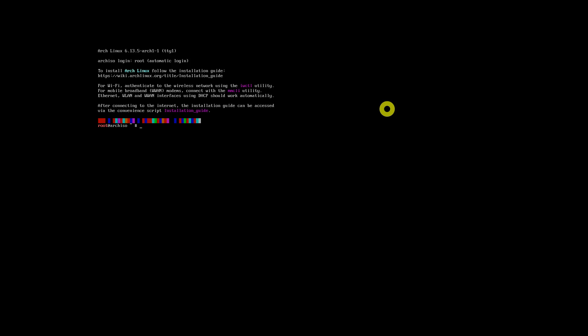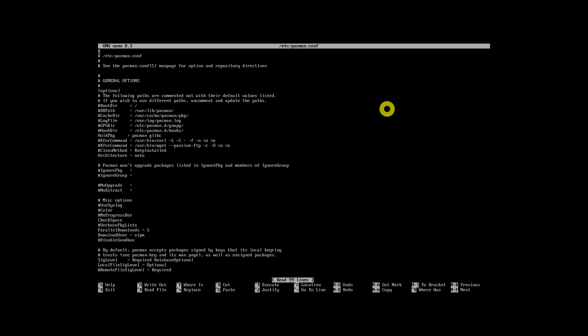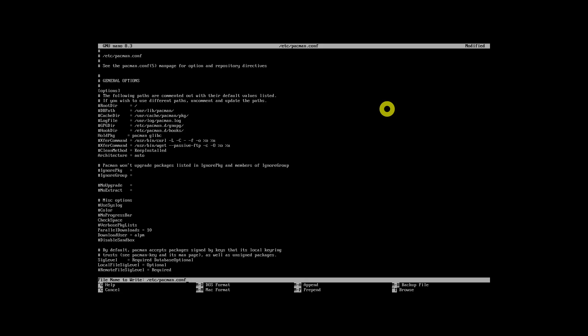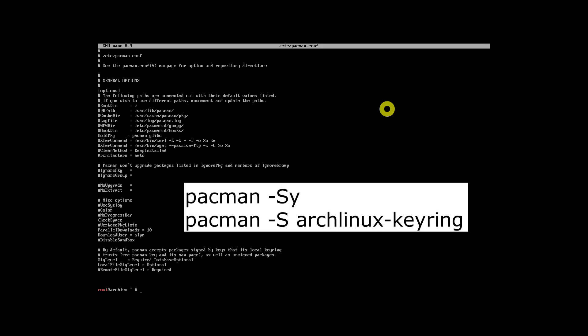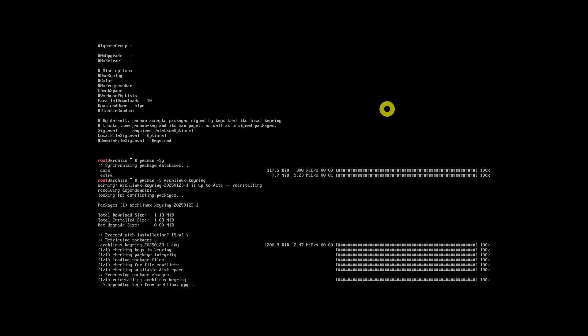Let's start the Arch install script. First, let's change the download limit of Pacman. Edit the Pacman configuration using this command. Uncomment the parallel download option and set a value according to your internet speed. If you have a decent internet speed, set the parallel download count to 10. Then run these commands.